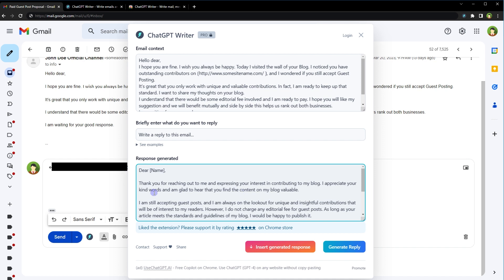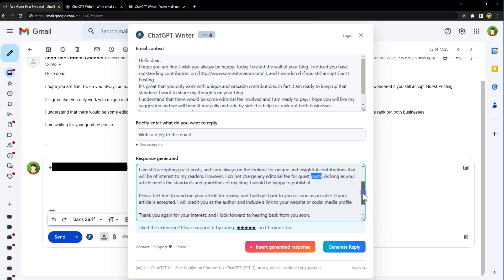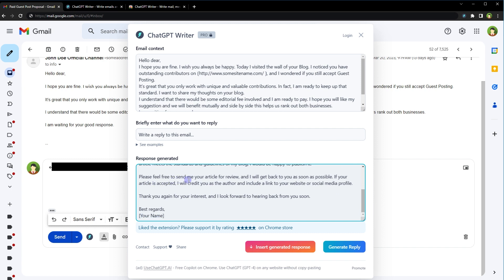And it is the response. Thank you for reaching out to me and expressing your interest in contributing to my blog. I appreciate your kind words and am glad to hear that you find the content on my blog valuable. I am still accepting guest posts and I am always on the lookout for unique and insightful contributors that will be of interest to my readers. However, I do not charge any editorial fee for guest posts. As long as your article meets the standards and guidelines of my blog, I would be happy to publish it. Please feel free to send me your article for review.